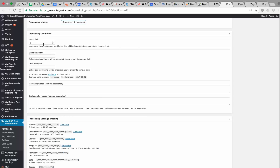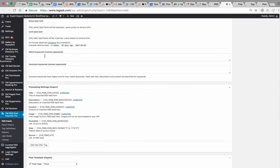You can set different conditions — for example, how many posts to fetch and which dates of the original post to import. You can also add keywords. Match keywords means only posts containing those keywords will be saved on your local site, and exclusion keywords means posts are saved only if those keywords don't exist in the post. These are ways to filter the content.